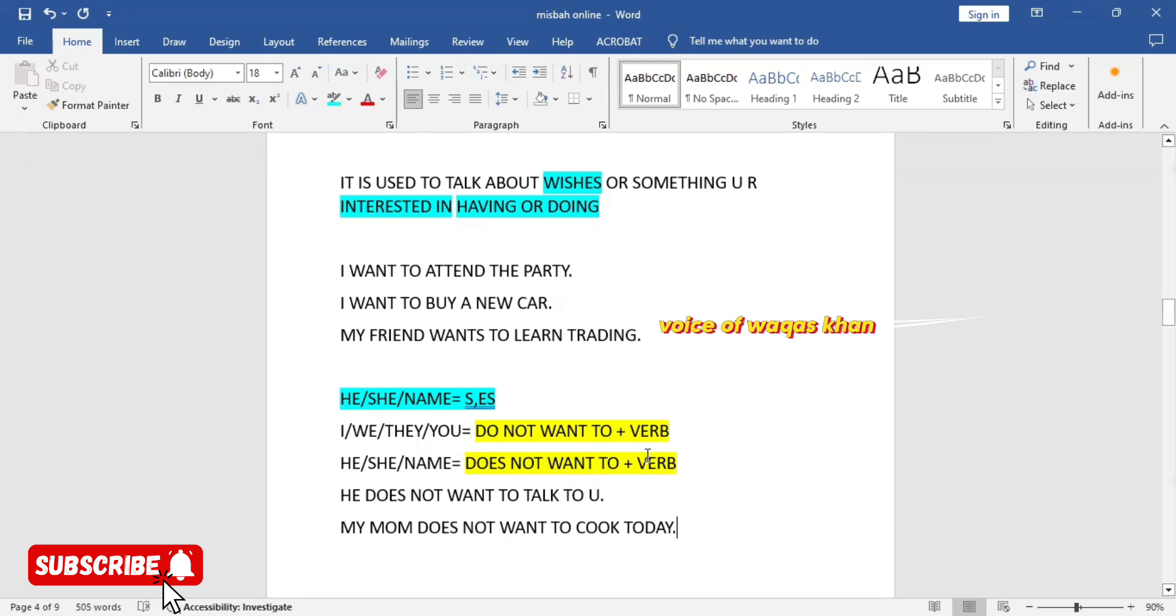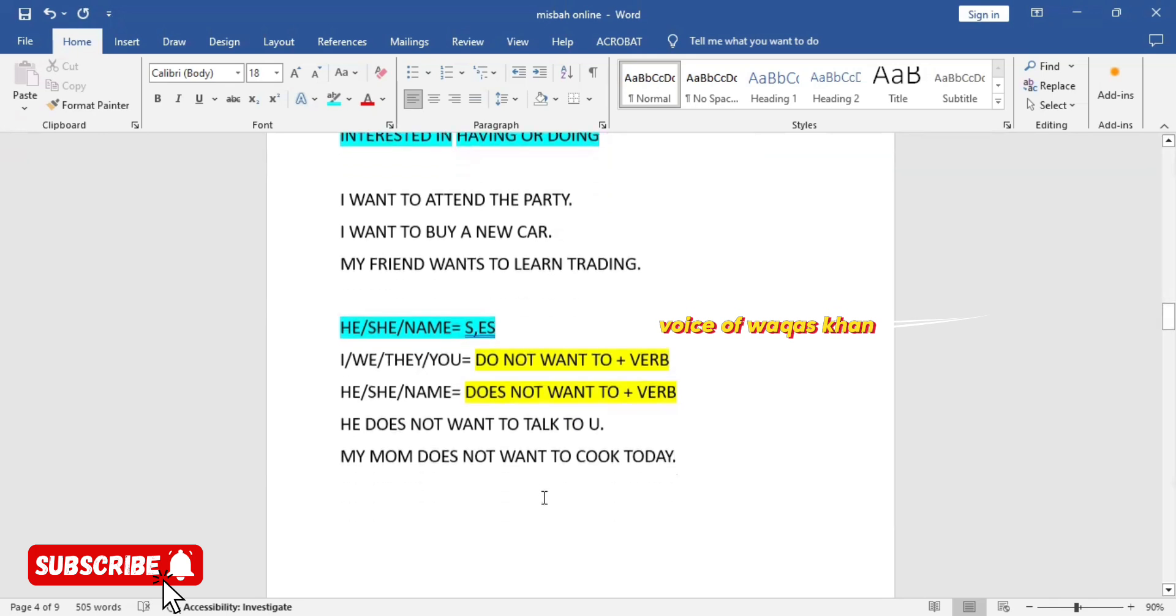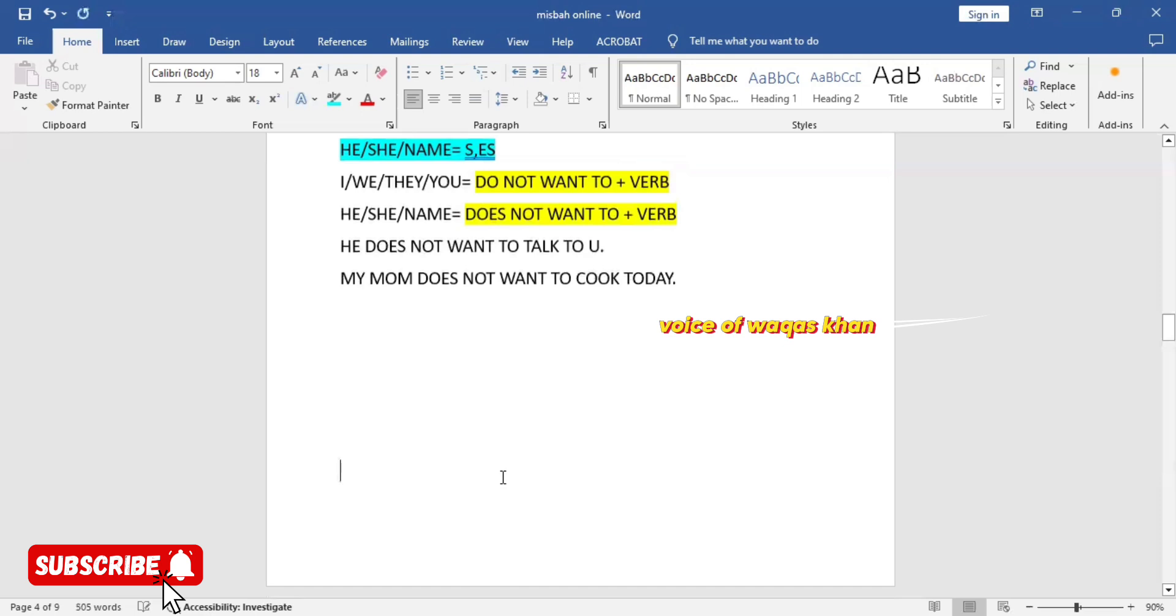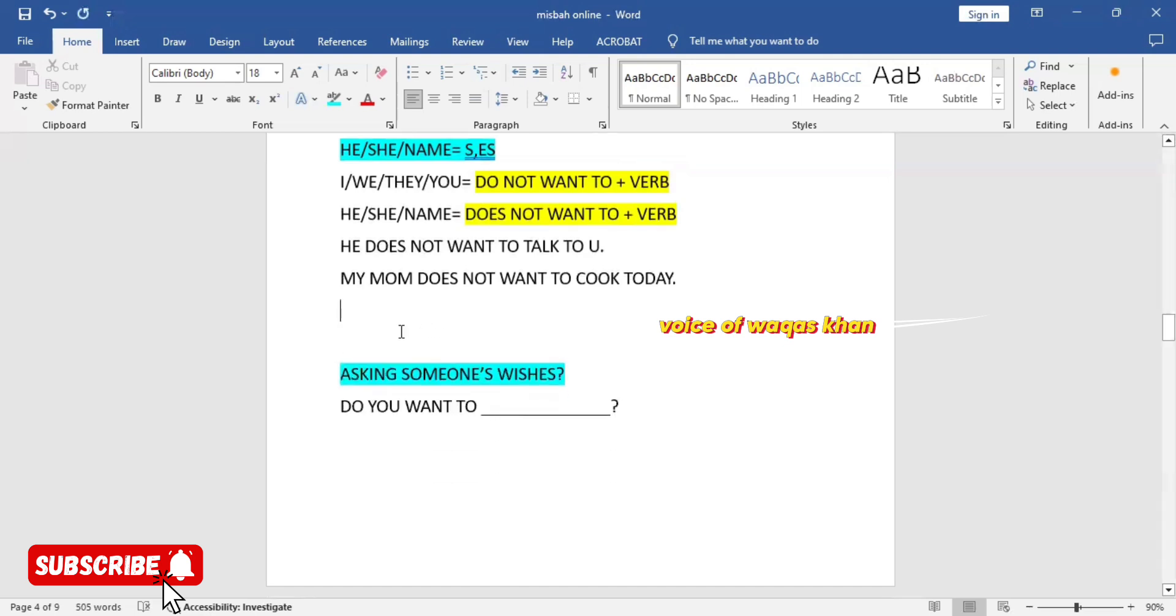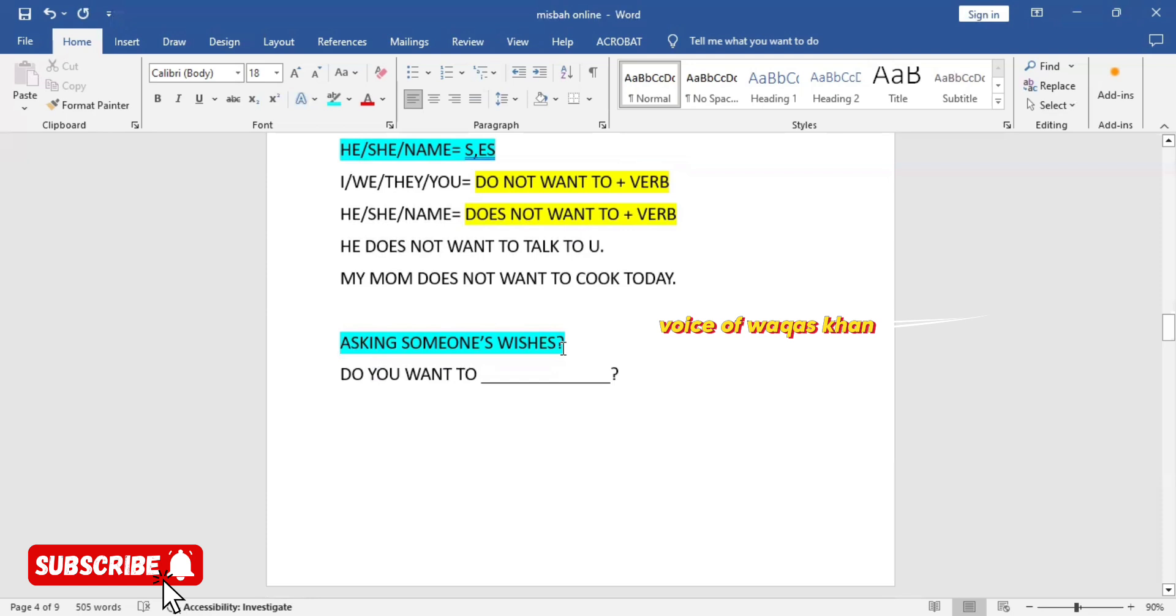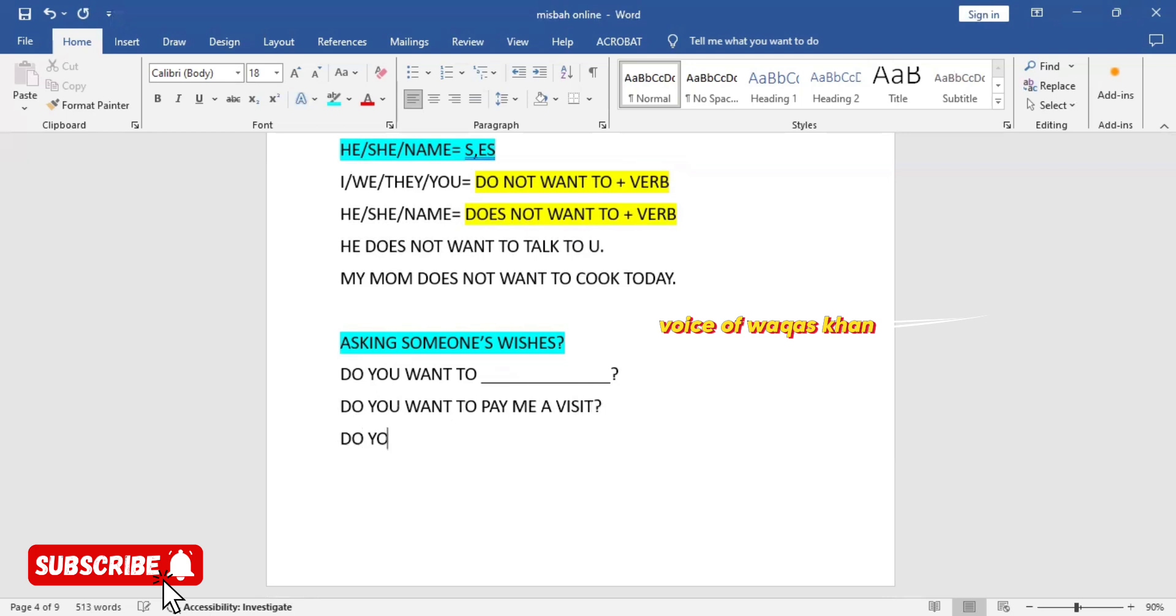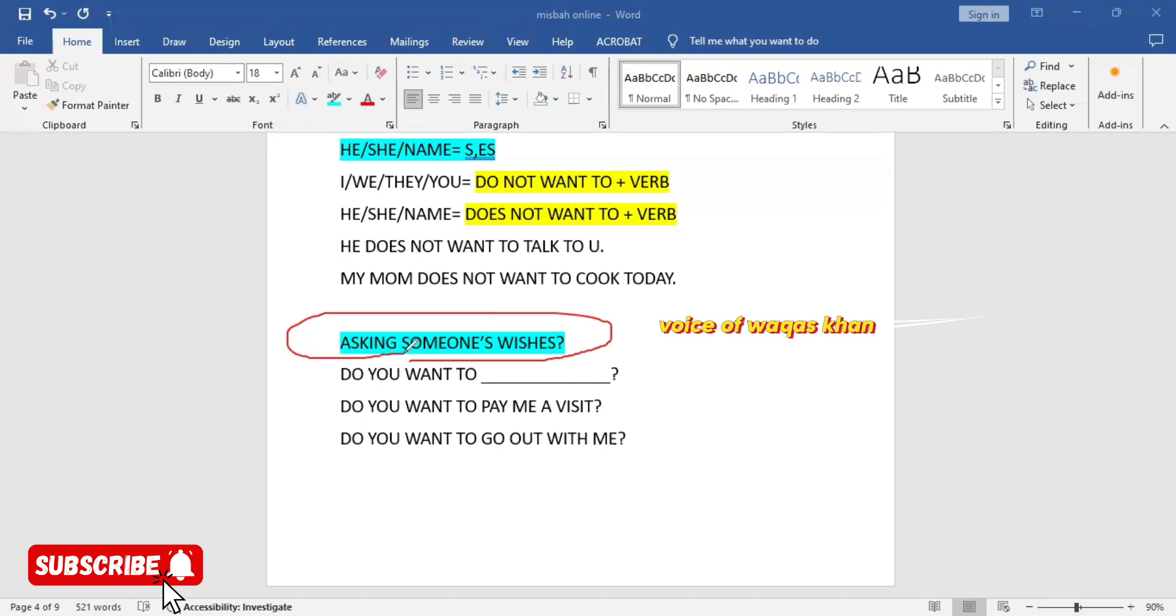Let's talk about now how you can ask someone else's wish. Asking someone's wish, you will make a question: do you want to. For example, do you want to pay me a visit? Do you want to go out with me? How can you ask others' wishes? Make it into the question form. Do you want to, that's the structure for asking someone's wish.